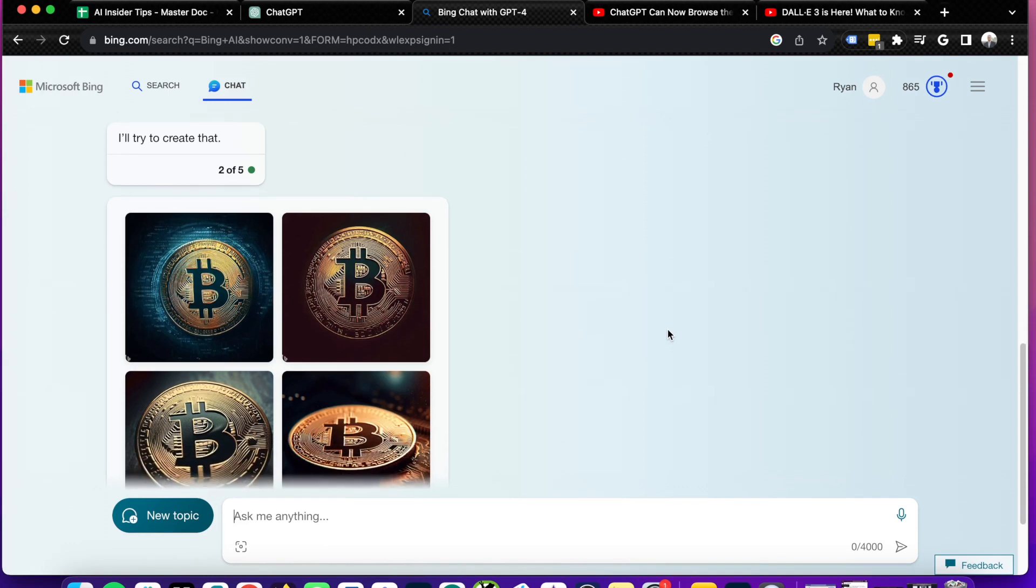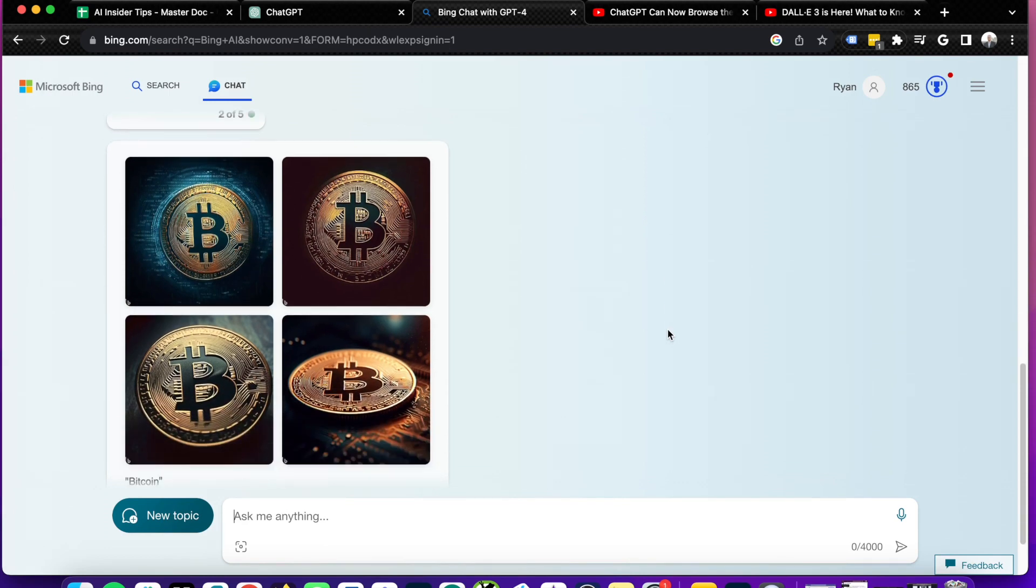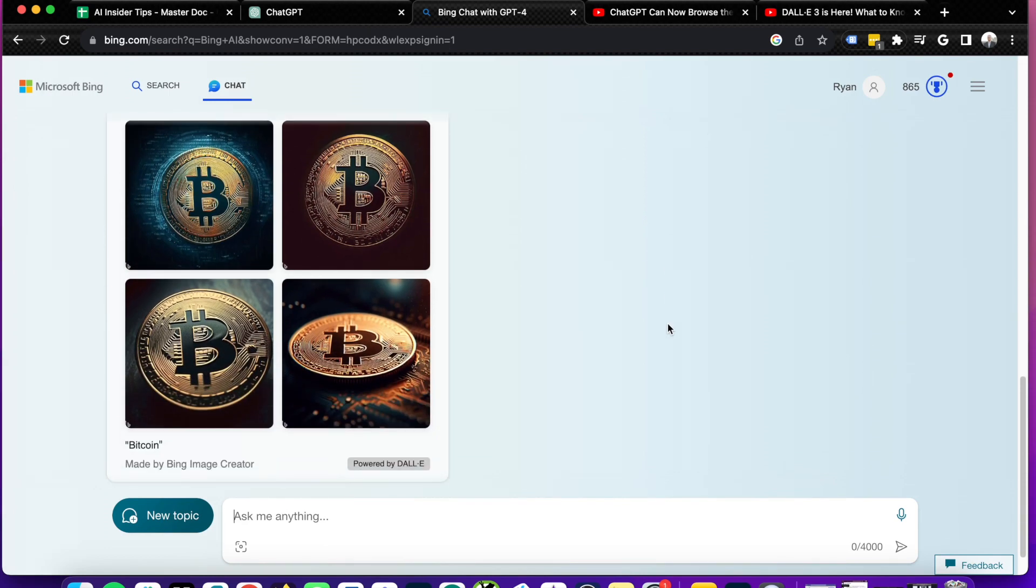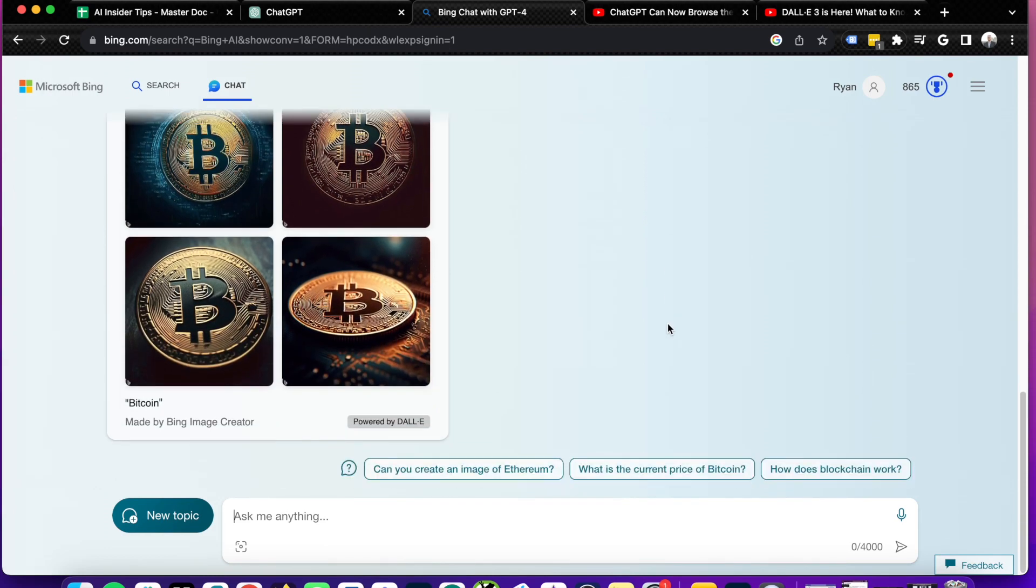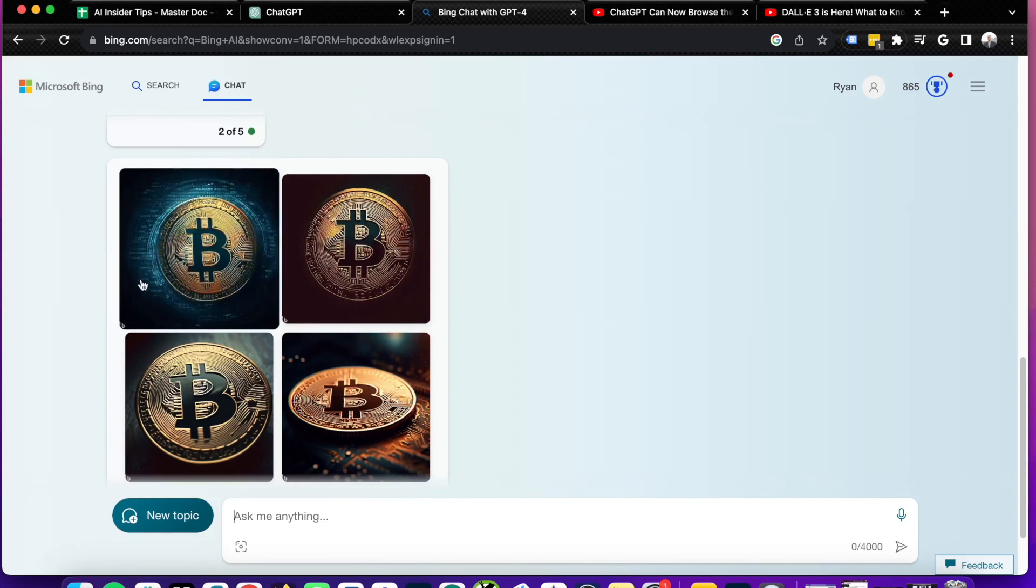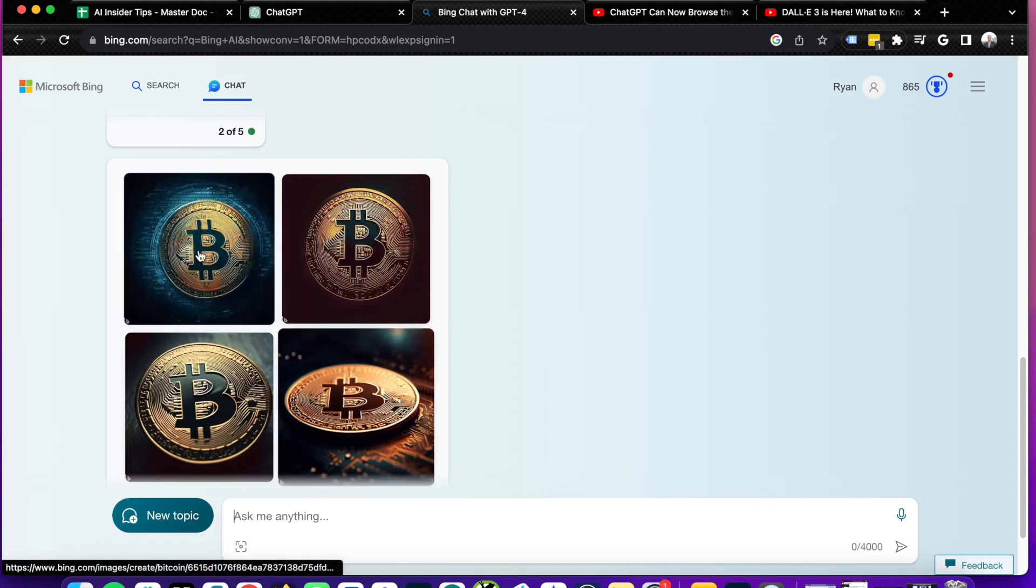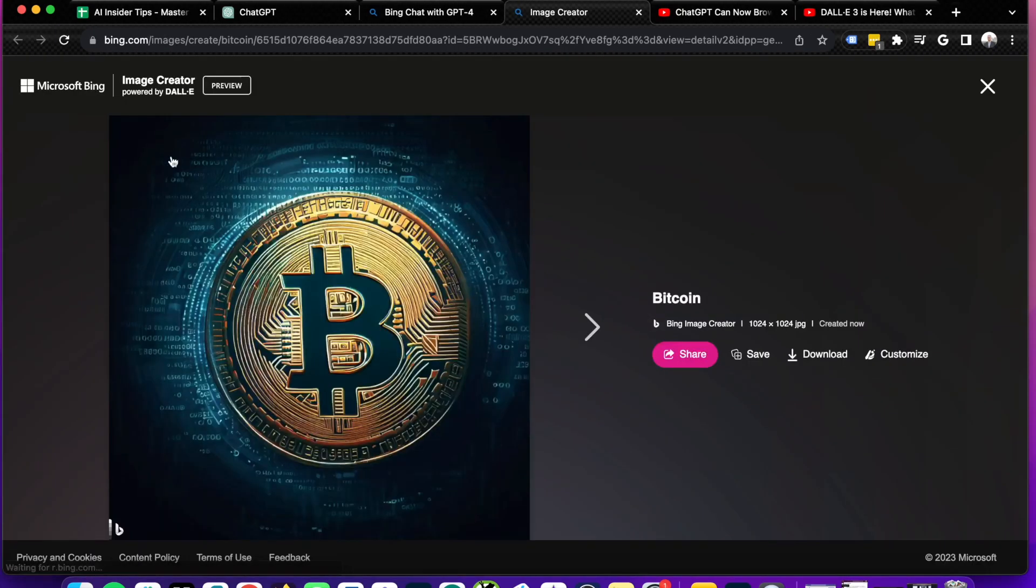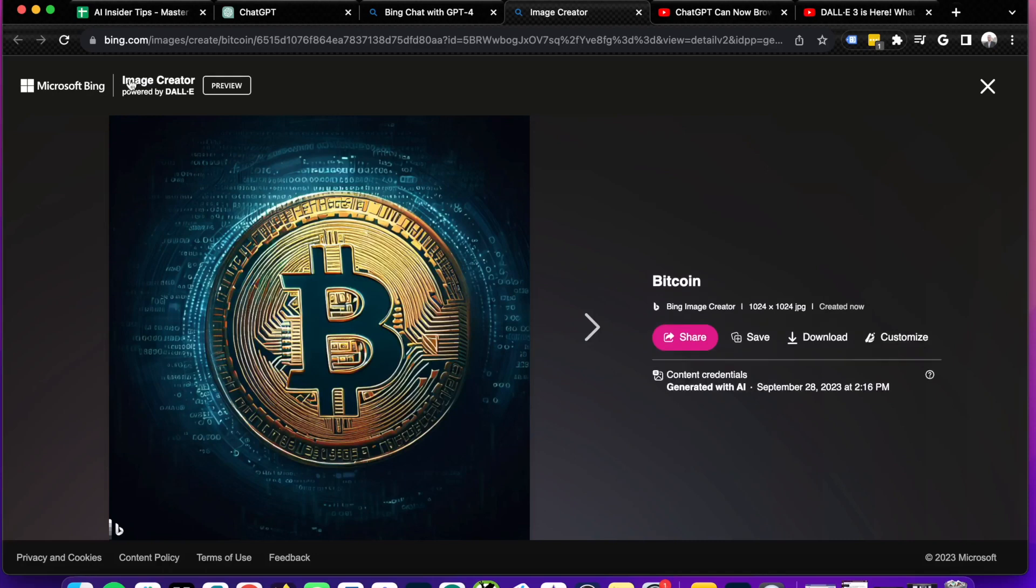All right. And as you'll see here, it did generate me four AI images of Bitcoin and not bad. And let's say I wanted to even click into one of these and I can click and it directs me to the Bing image creator. I can share it, save it, download it, upload it to Canva, do whatever I want with this image now.